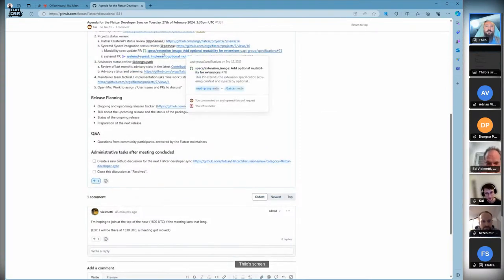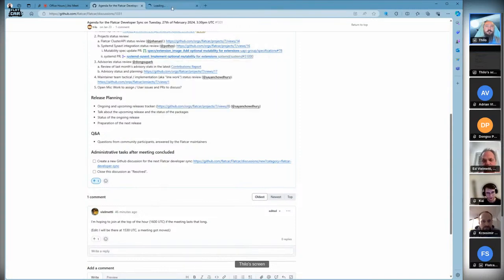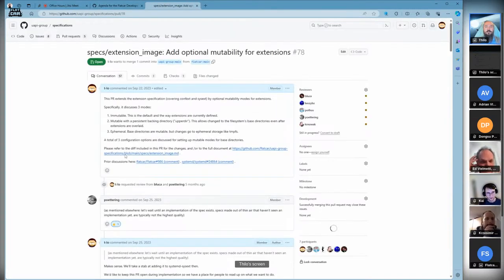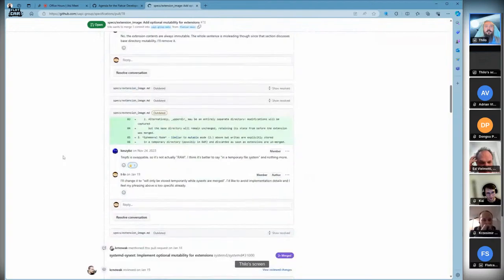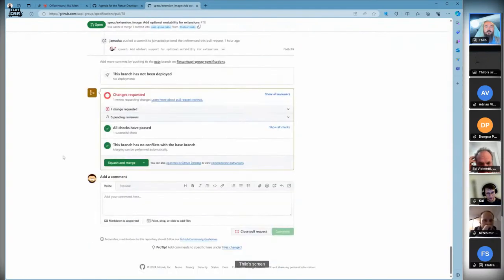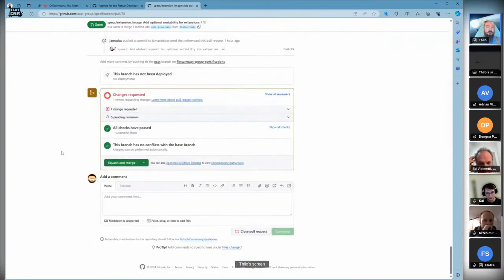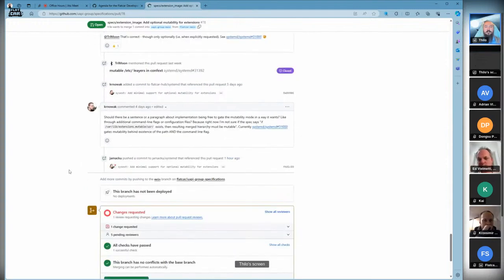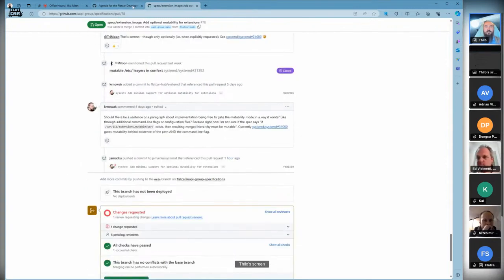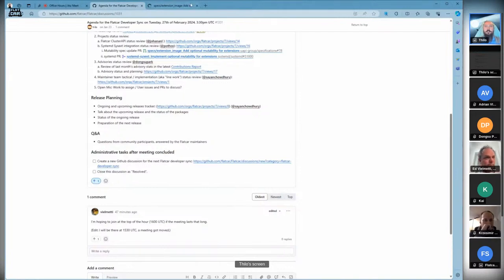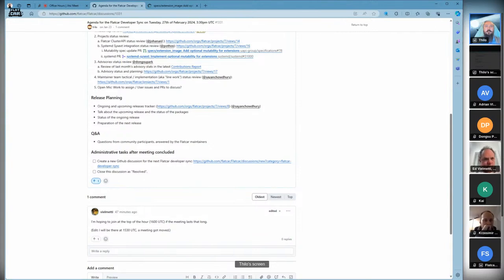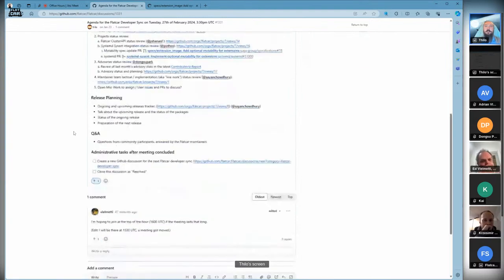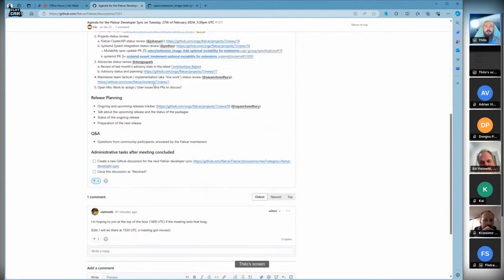Still pending is our specification update for the sysext specification on mutability. All feedback is addressed. I'm going to give it another go next week. We basically have an implementation in systemd now that we can point to, so the spec PR should make some progress.